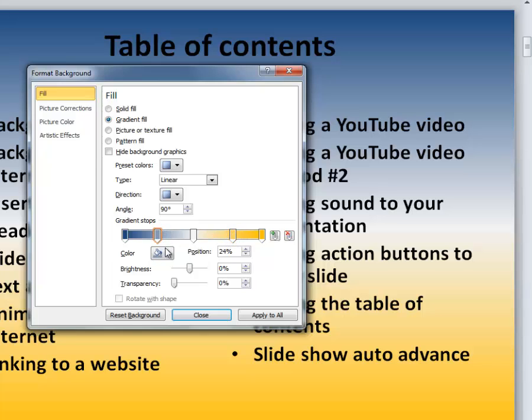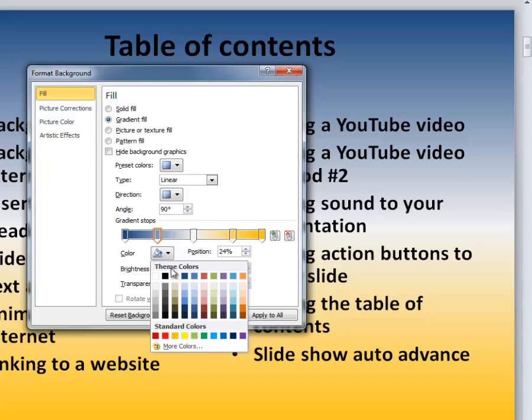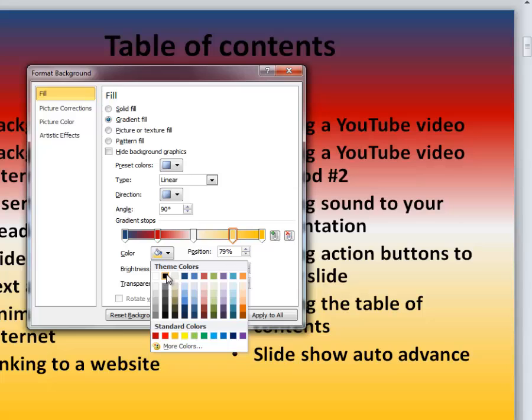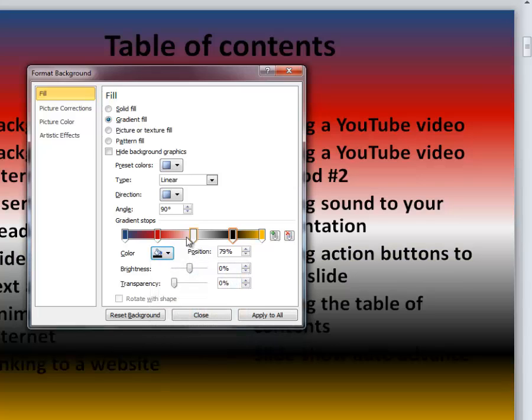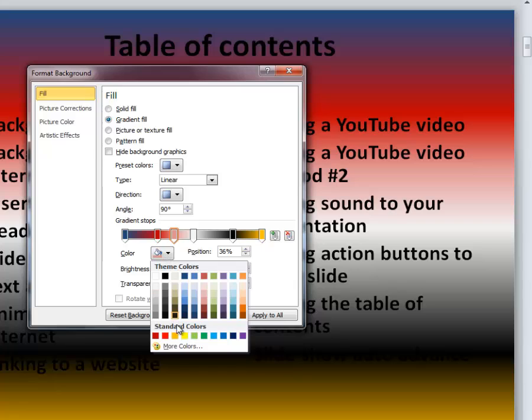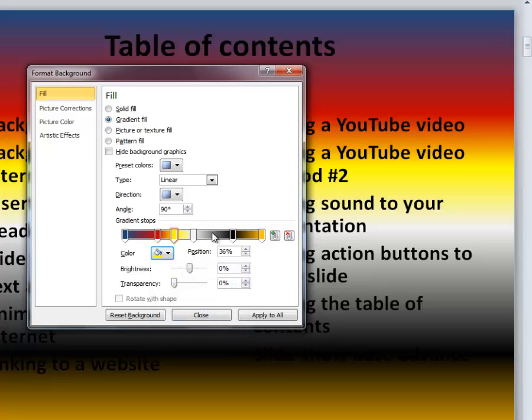You can adjust the color of any one of these and simply click and choose a color. Every time you double click, you'll get a new color to add to your background.